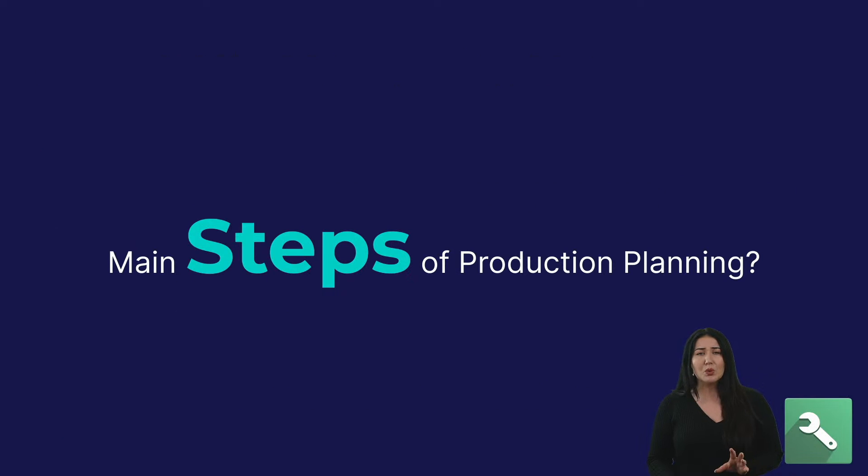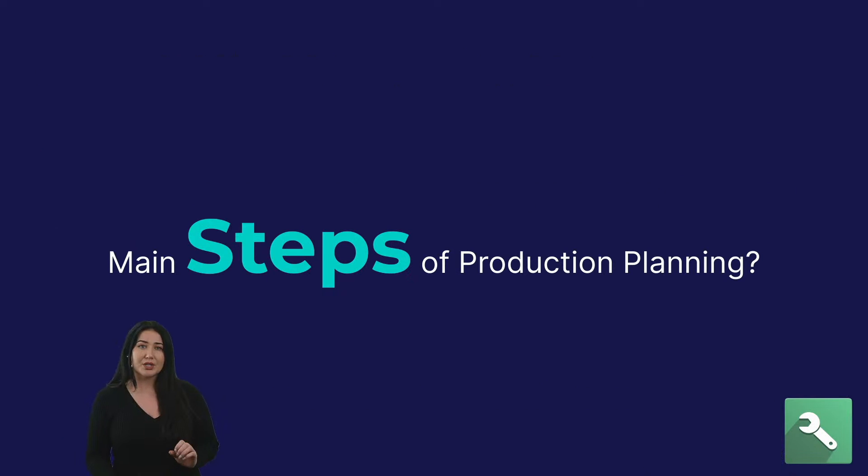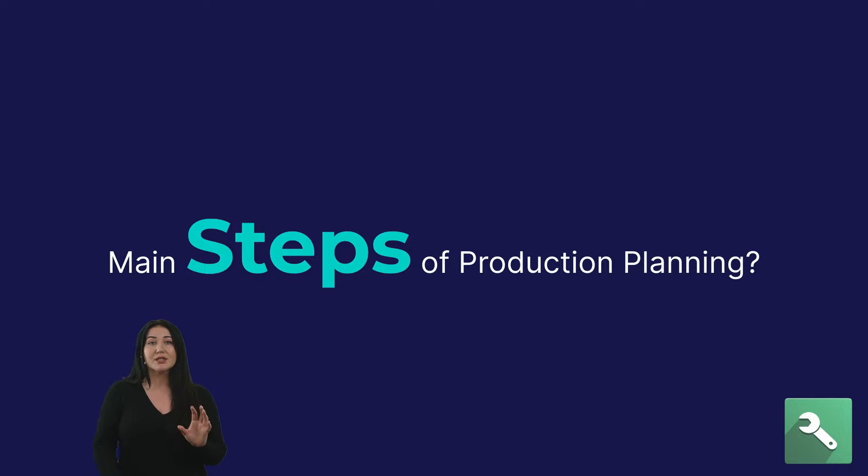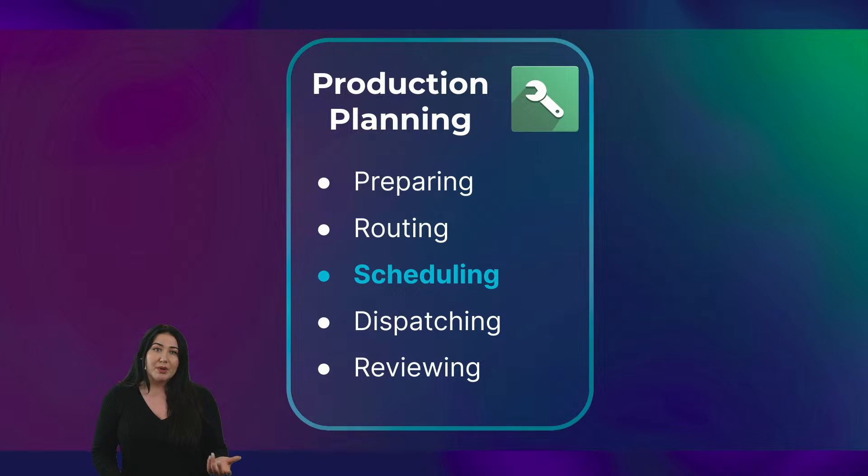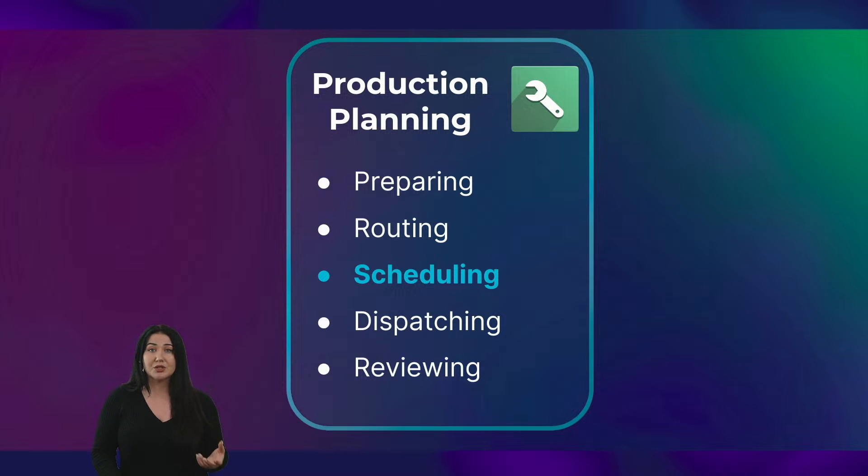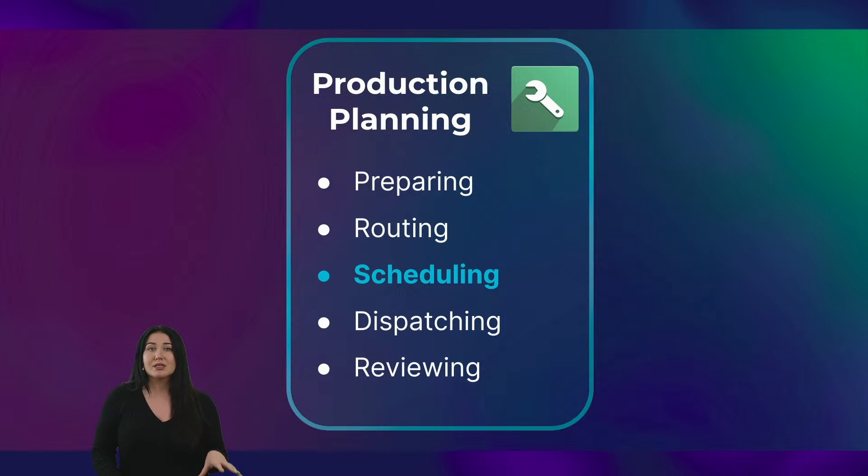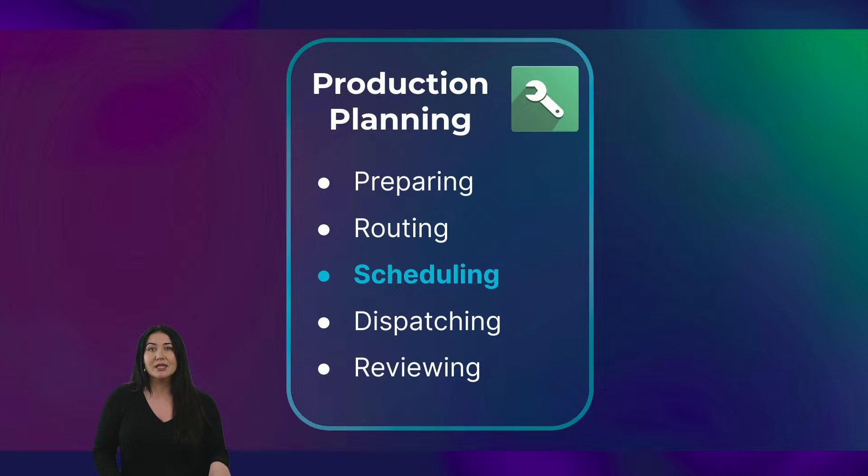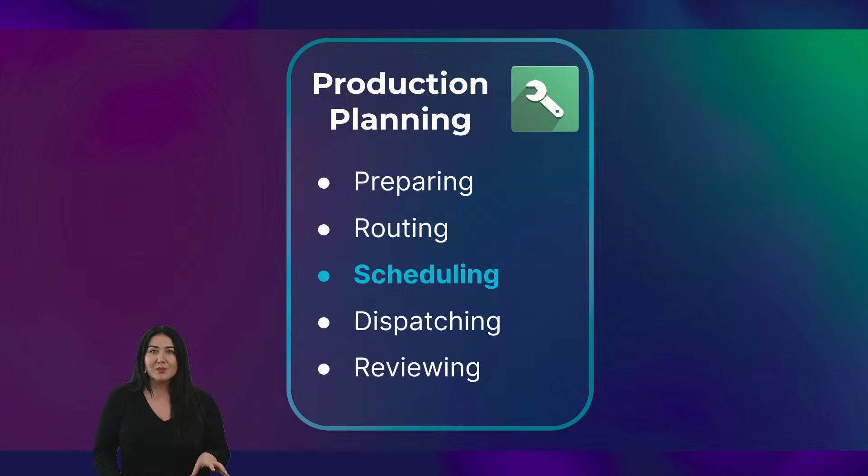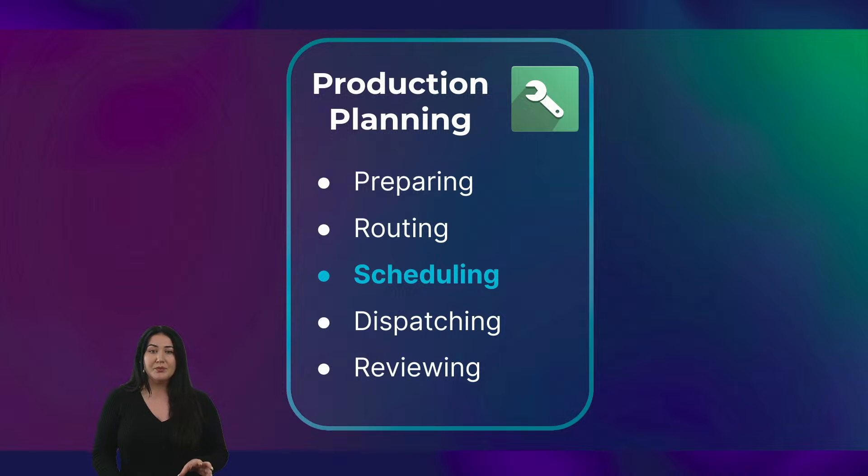Now, what are the main steps in the production planning? So we've taken a look at the importance, some mistakes. Now, what are the actual steps? So first step is preparing for your planning. Next, you define the logical routes for your production run. And the next step is determining the schedule and deciding exactly when each part of the production will take place. Now, a schedule is crucial for any plan. And it's this aspect that I would like to show you in Odoo.